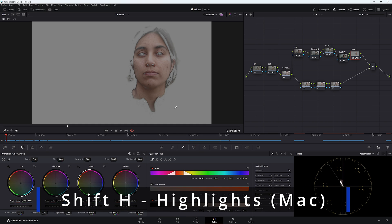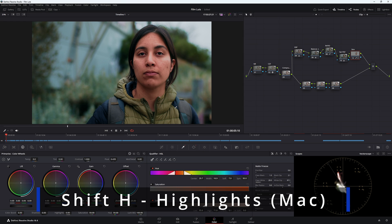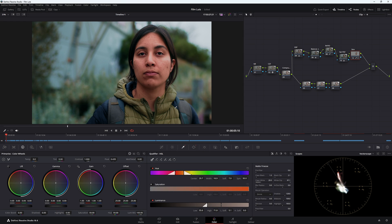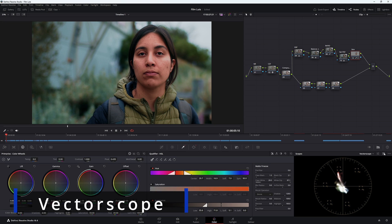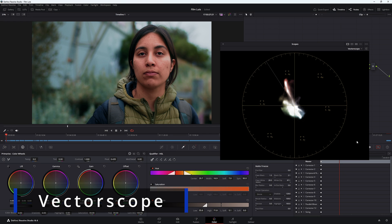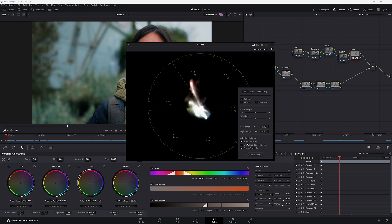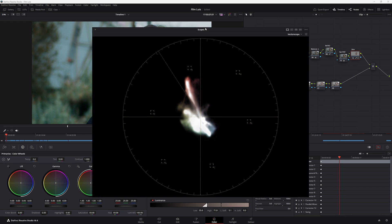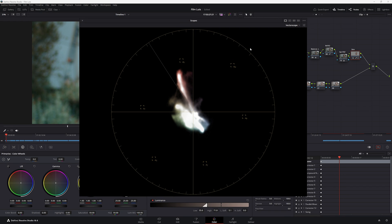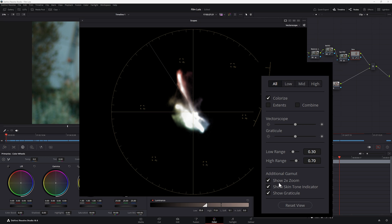Let's press Shift+H — we're back to our very magenta-looking skin tones. How do we know where skin tones are supposed to sit? DaVinci Resolve has a fantastic feature in the scopes. Let's go to the vectorscope. Click the settings icon and go down to Show Two Times Zoom — we can make it bigger to make it easier.